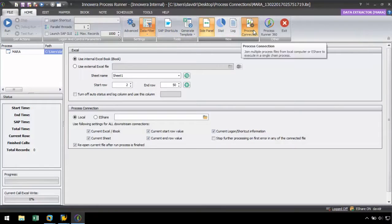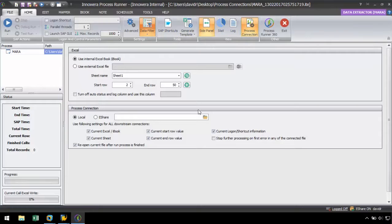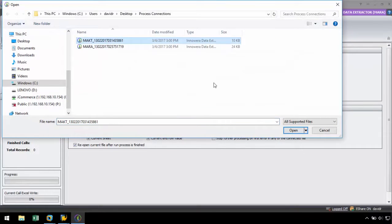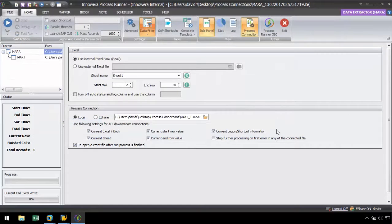From here, we can navigate to the MAKT script by clicking on the folder icon and selecting the file. Then it will link to the MARA script.